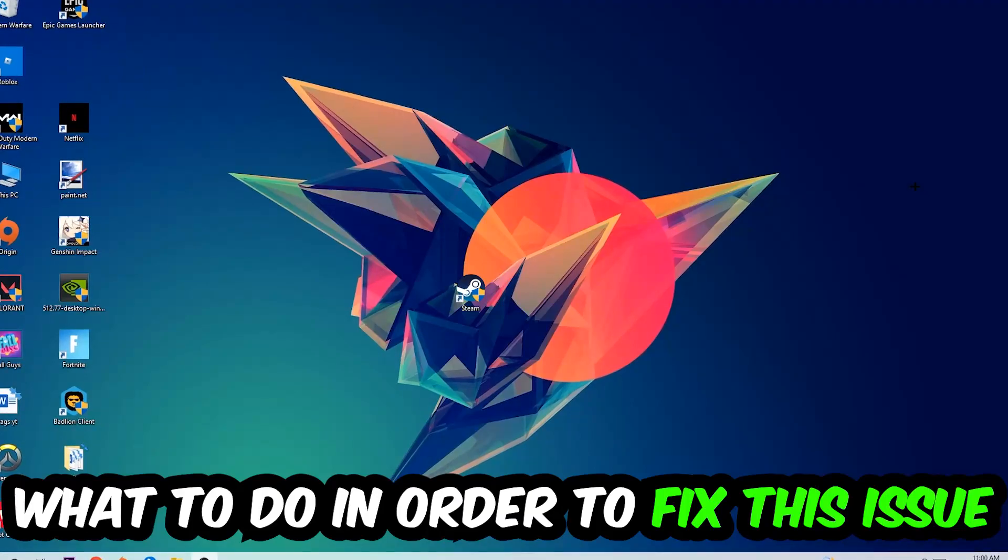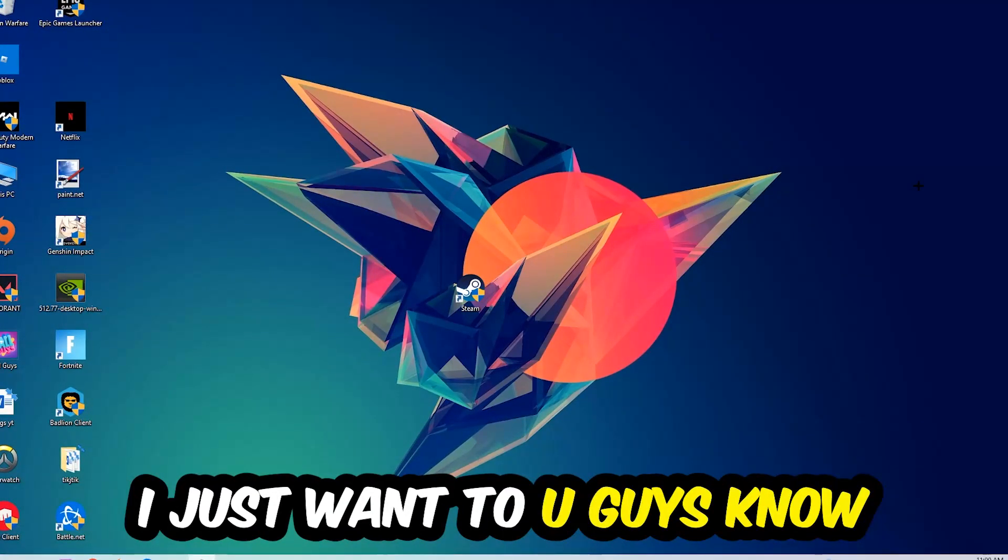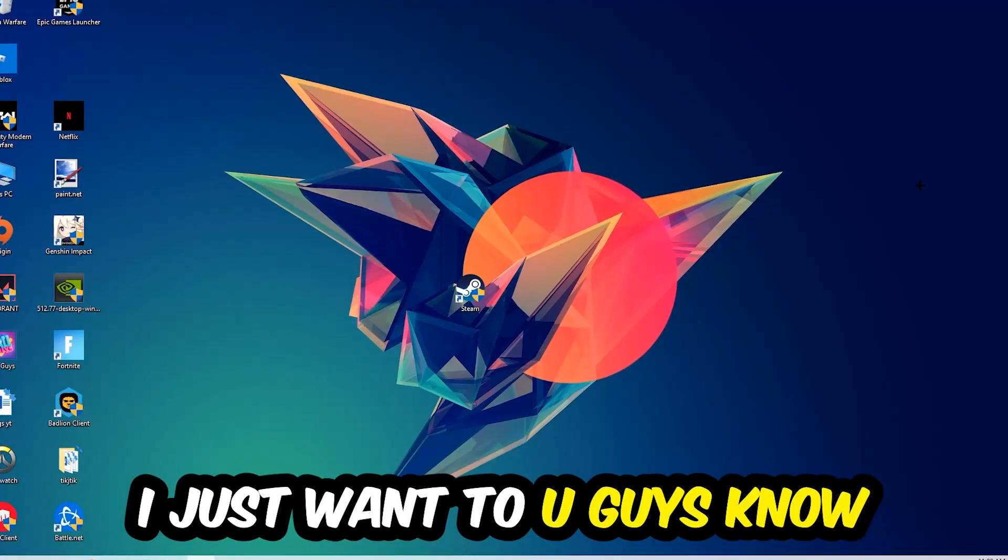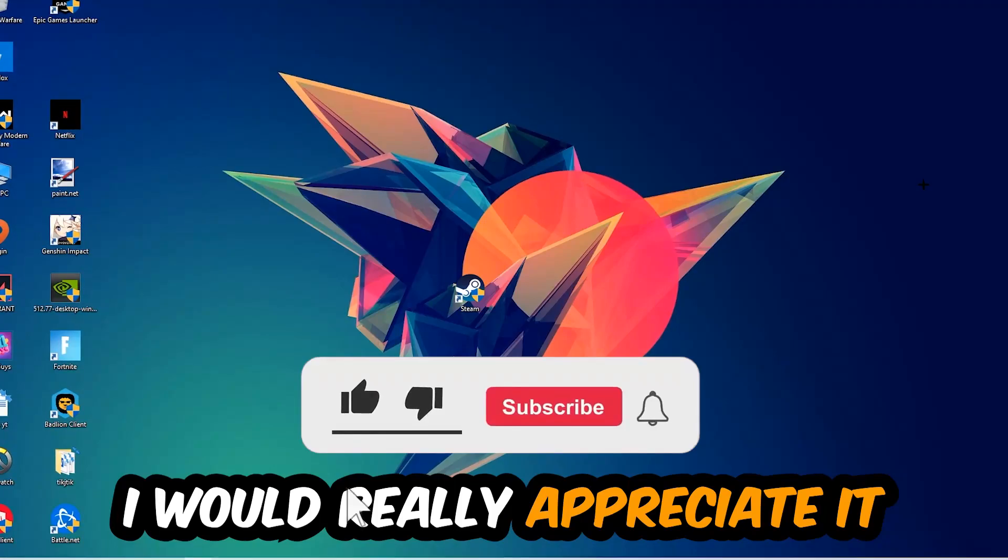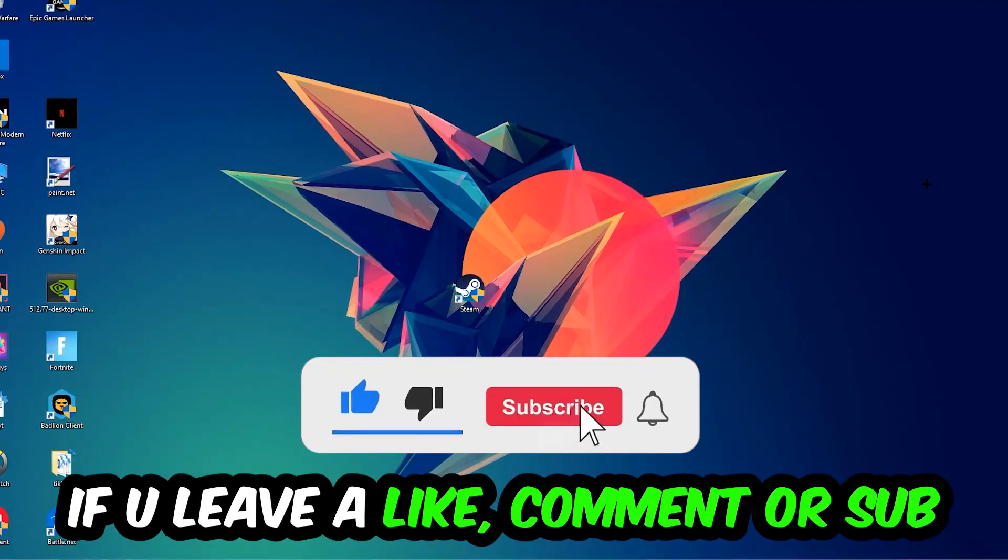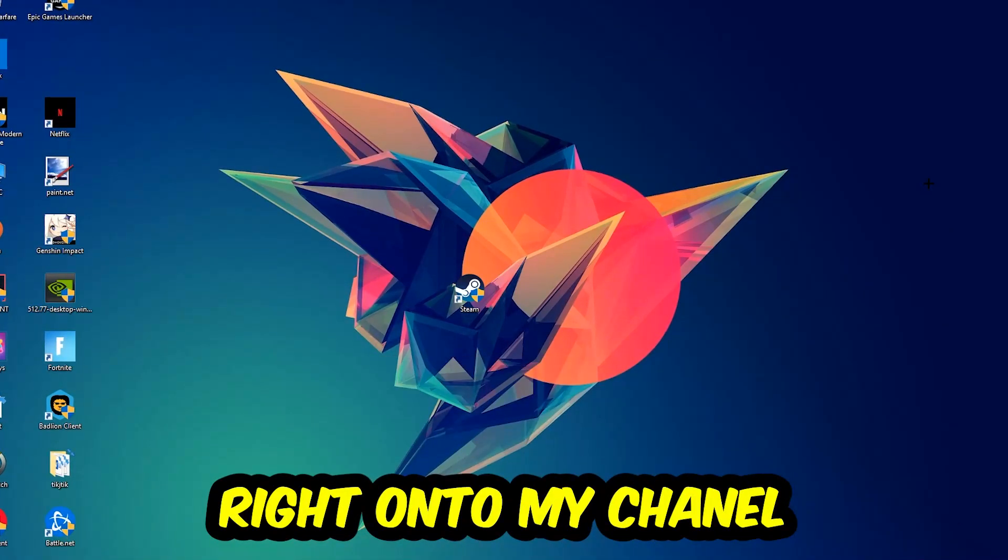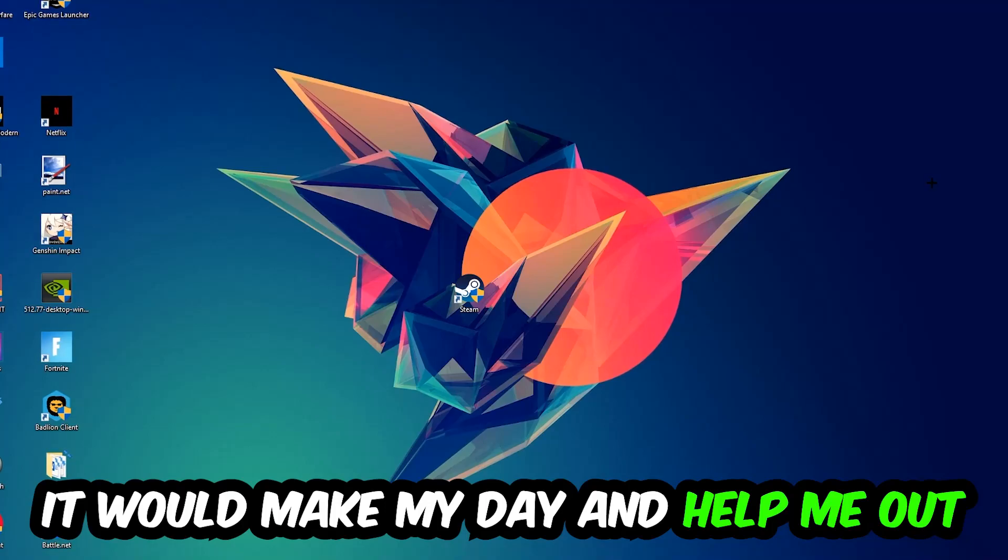Before we start, I just want to let you guys know that I would really appreciate it if you would leave a like, a comment, or a subscription on my YouTube channel. It would really make my day and help me out as a little YouTuber.